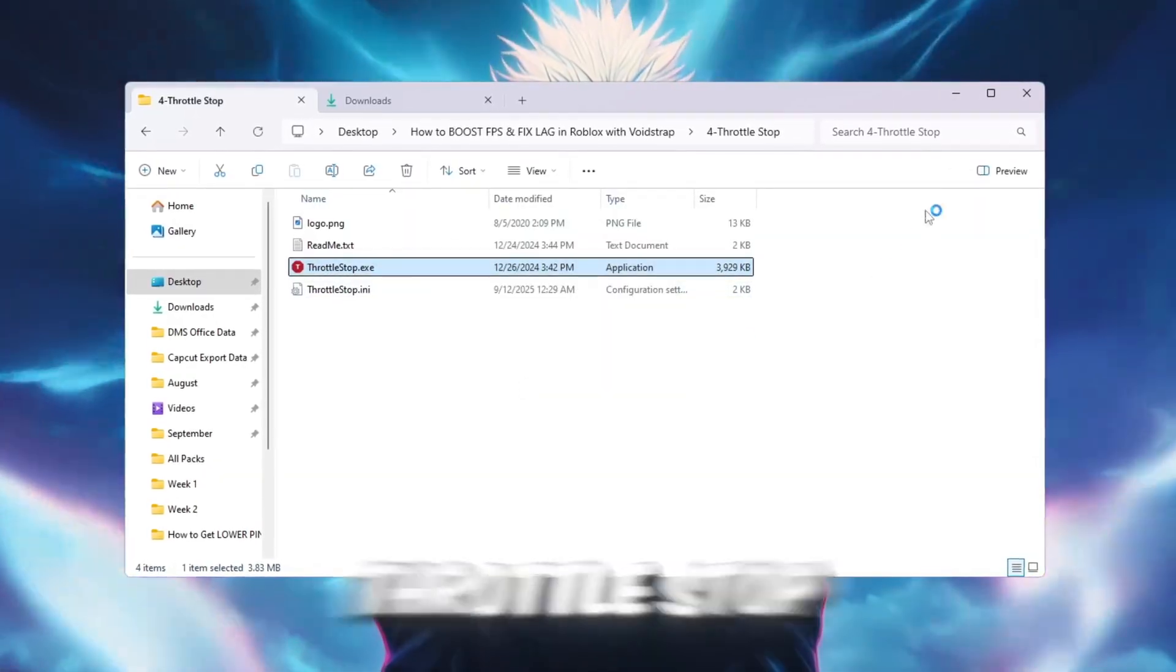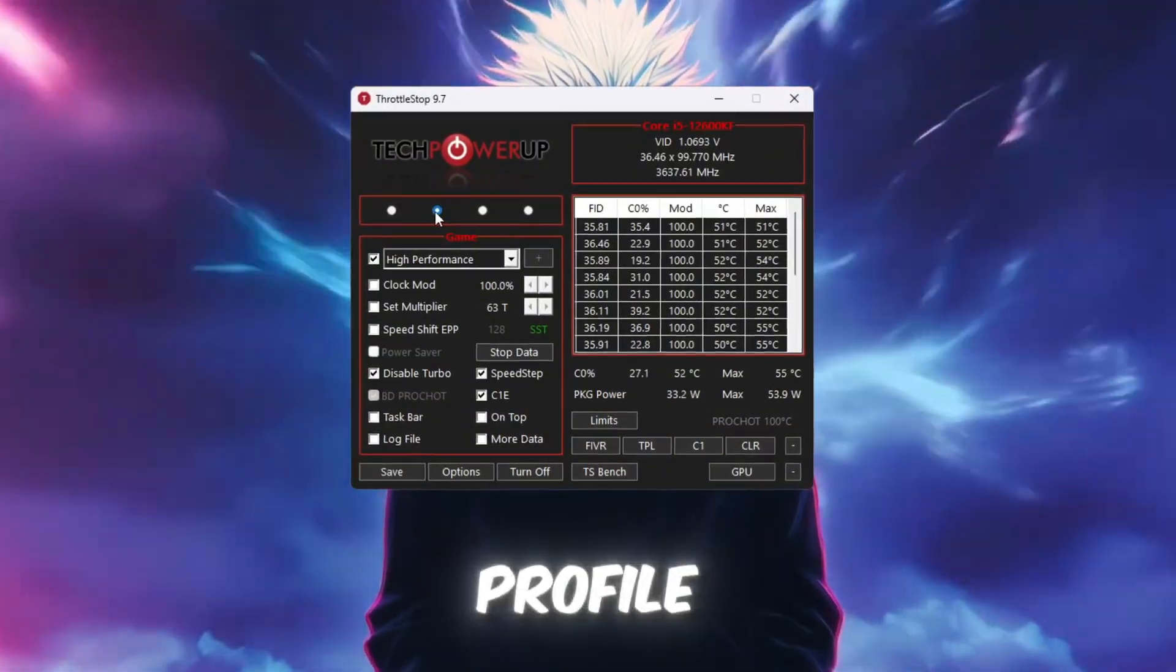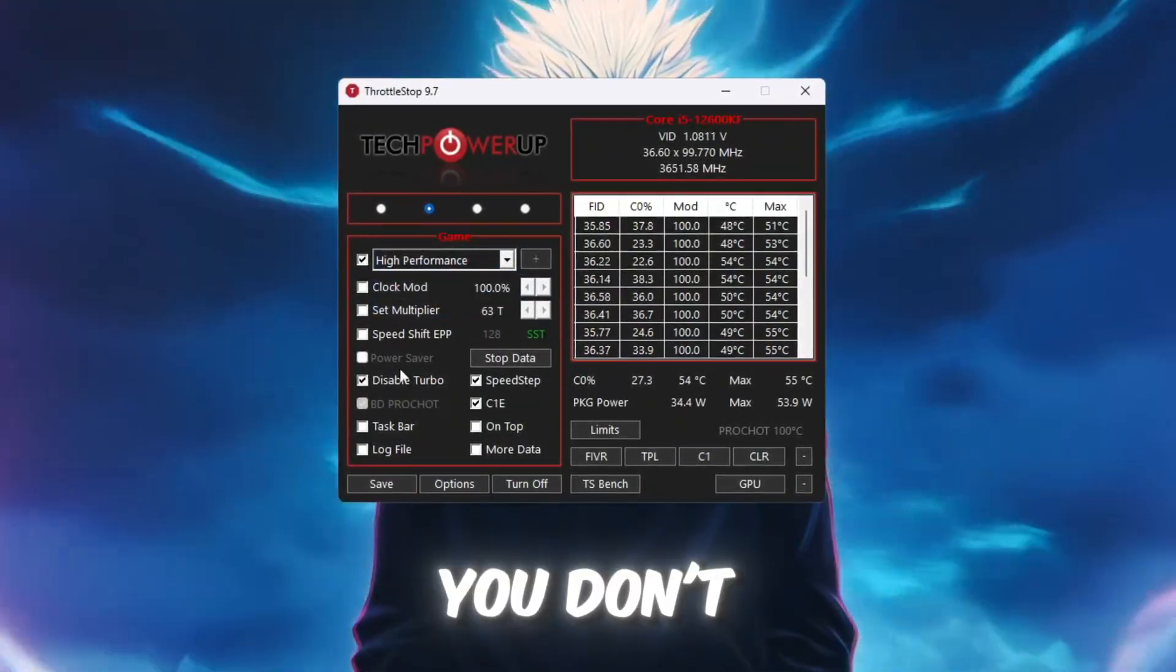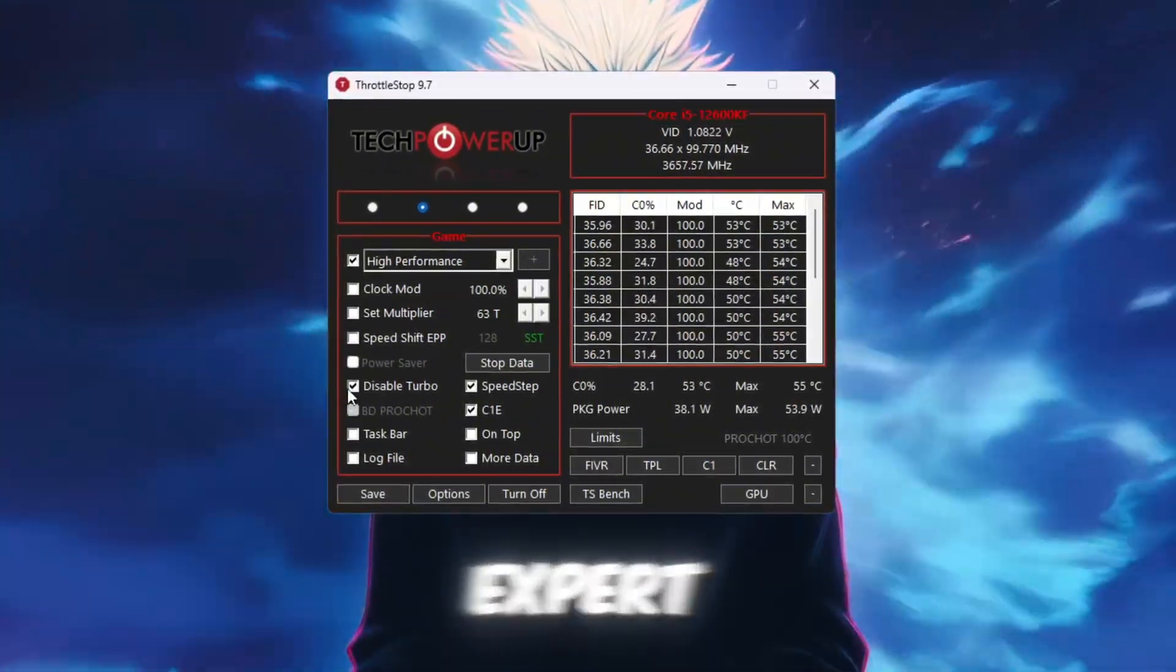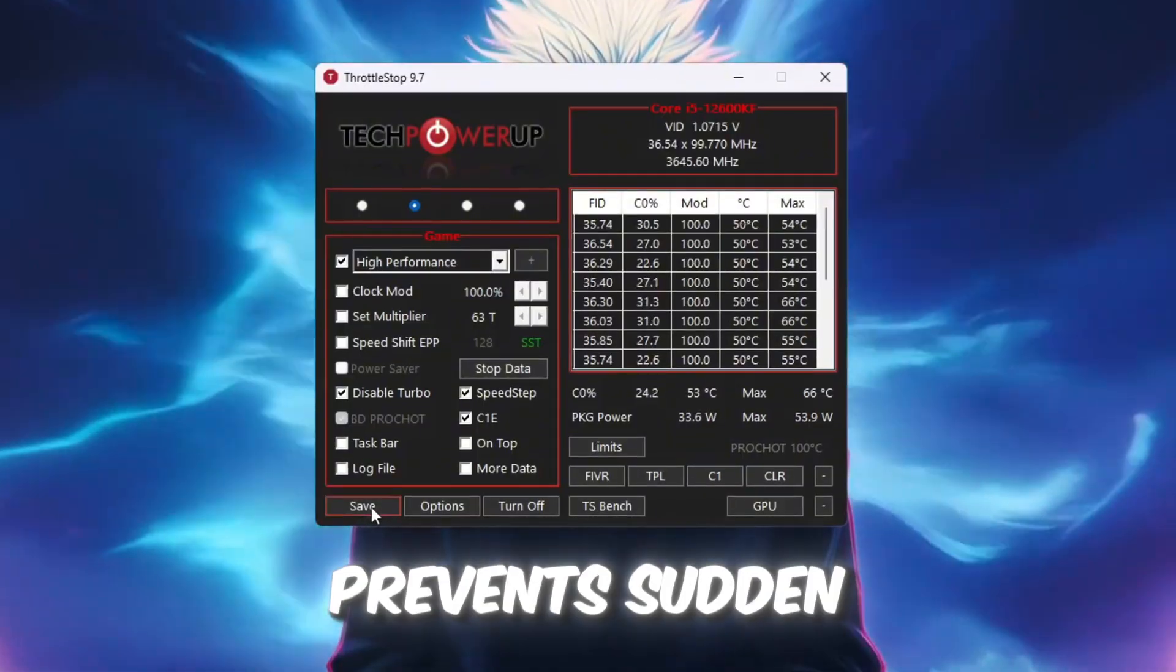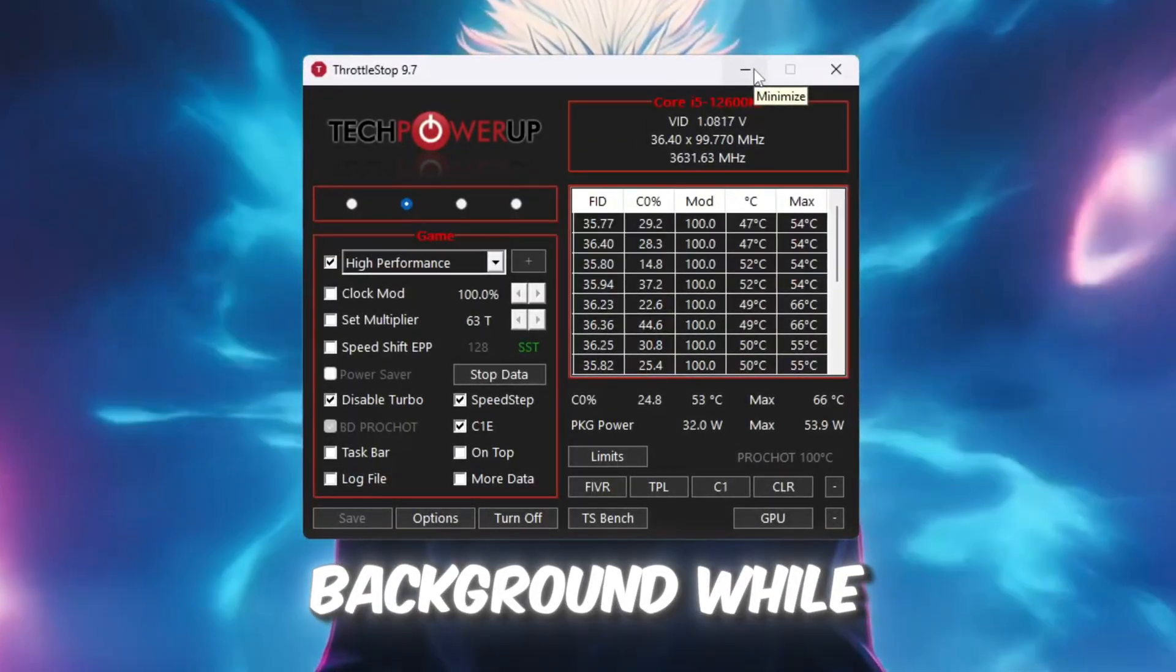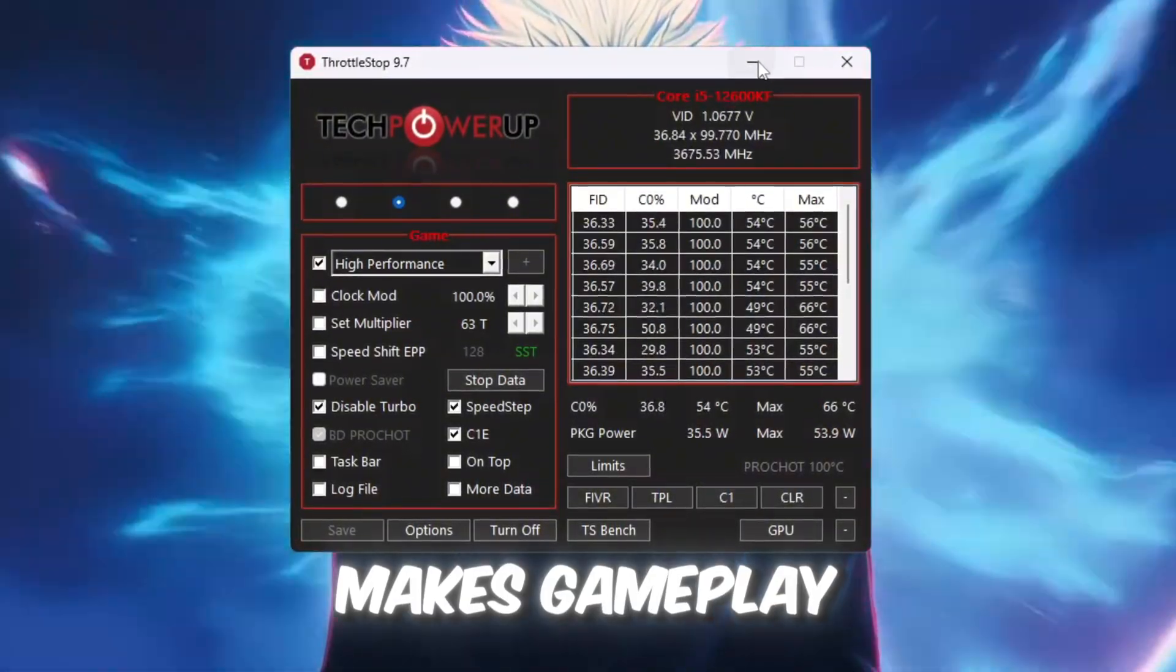Open the Throttle Stop folder from your boost pack and double-click ThrottleStop.exe to launch it. When it opens, choose the game profile. Then check the box for high performance so your CPU always stays in performance mode. You don't need to change advanced options like Clock Mode or Multiplier unless you are an expert. Just look for the option 'Disable Turbo' and turn it on. This makes your CPU stable and prevents sudden speed changes while playing. Click Turn On and then Save. Keep Throttle Stop running in the background while you play Roblox. This ensures your CPU stays steady, which helps reduce lag spikes and makes gameplay smoother.